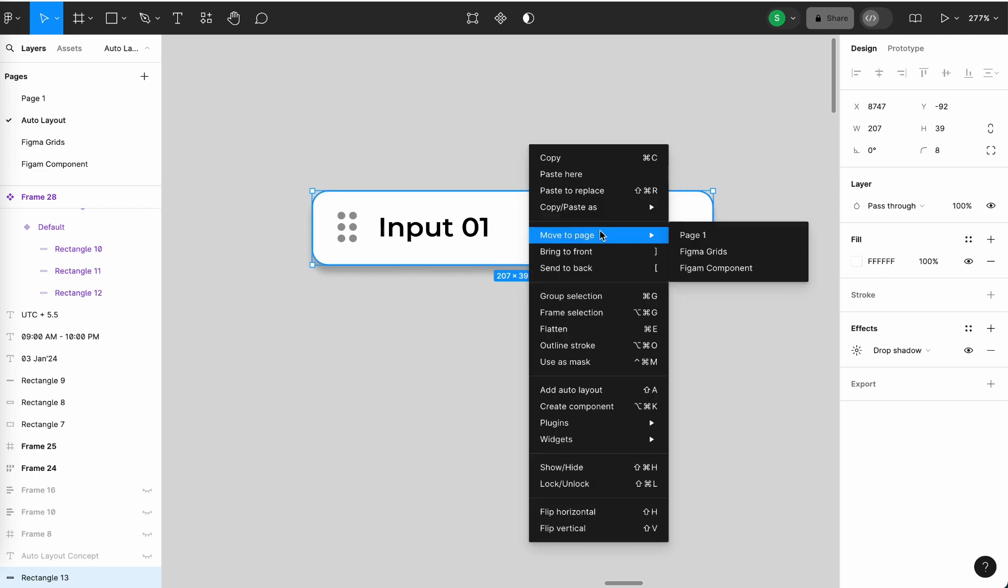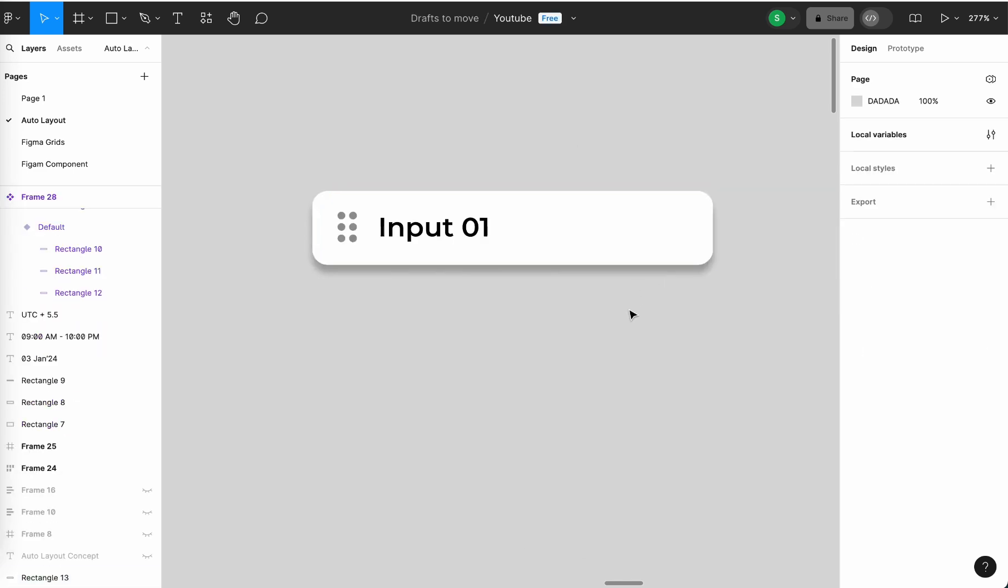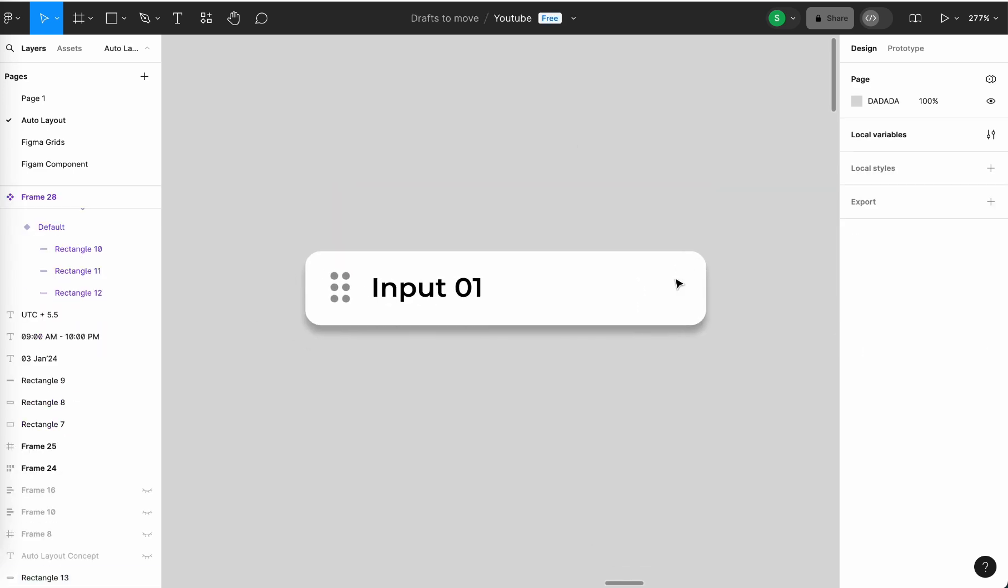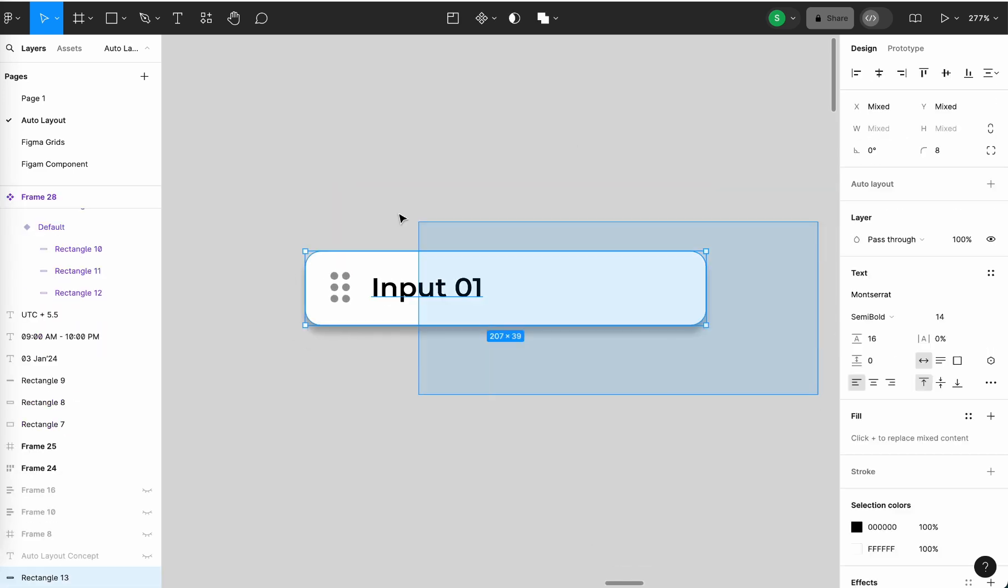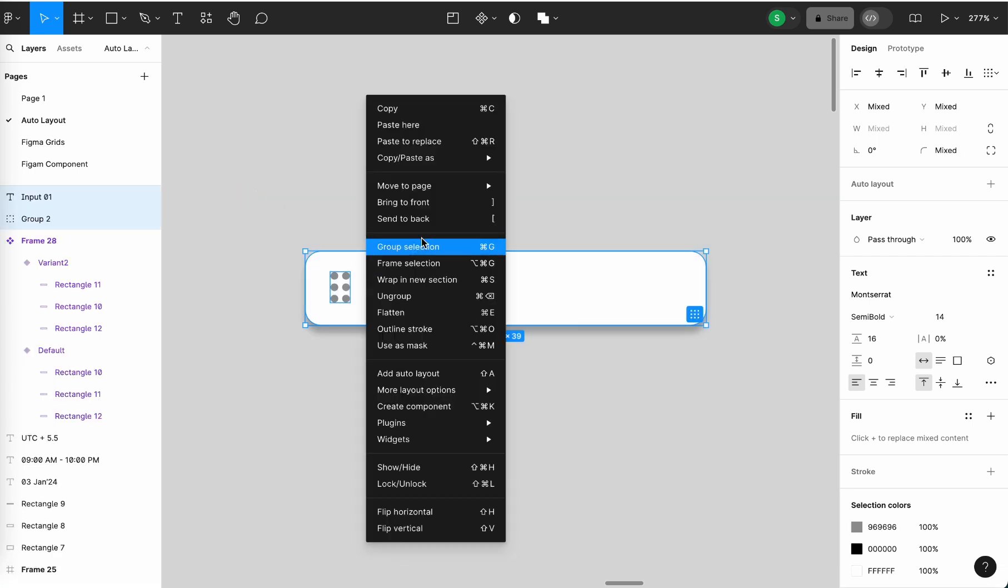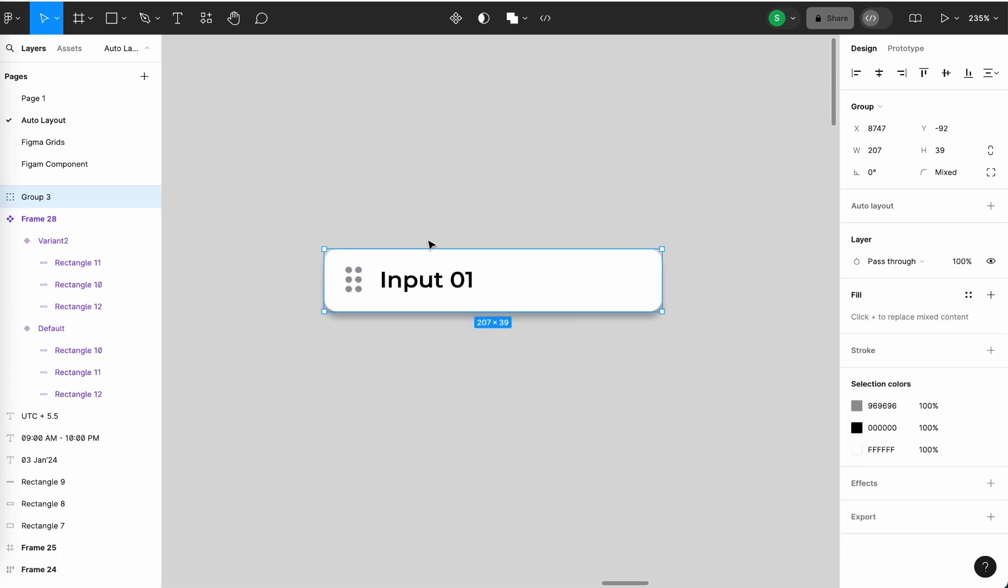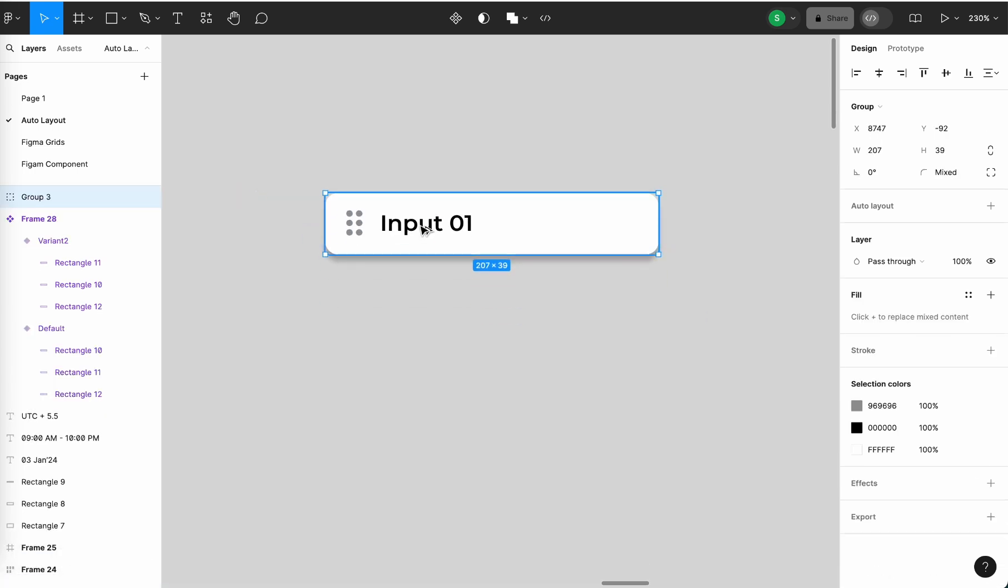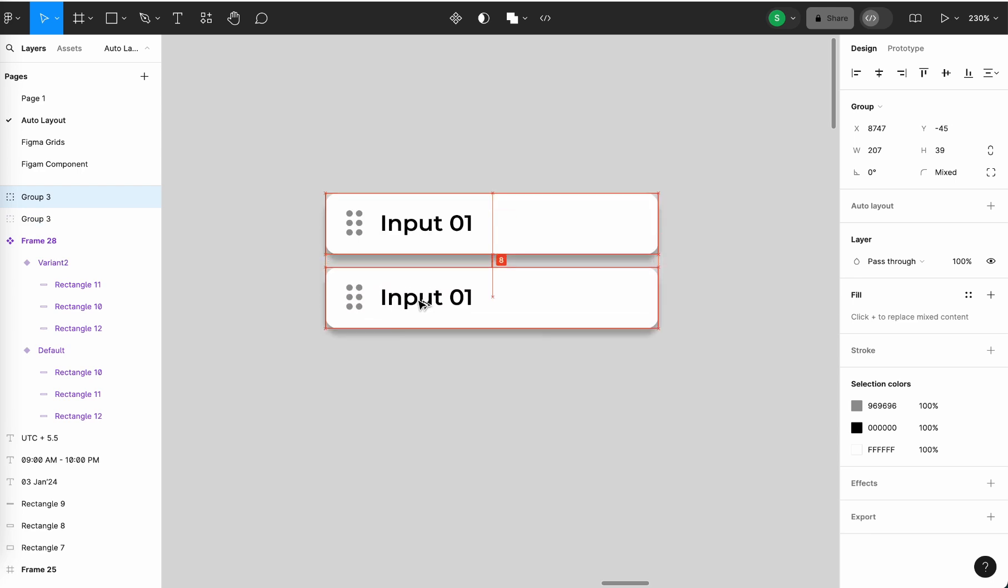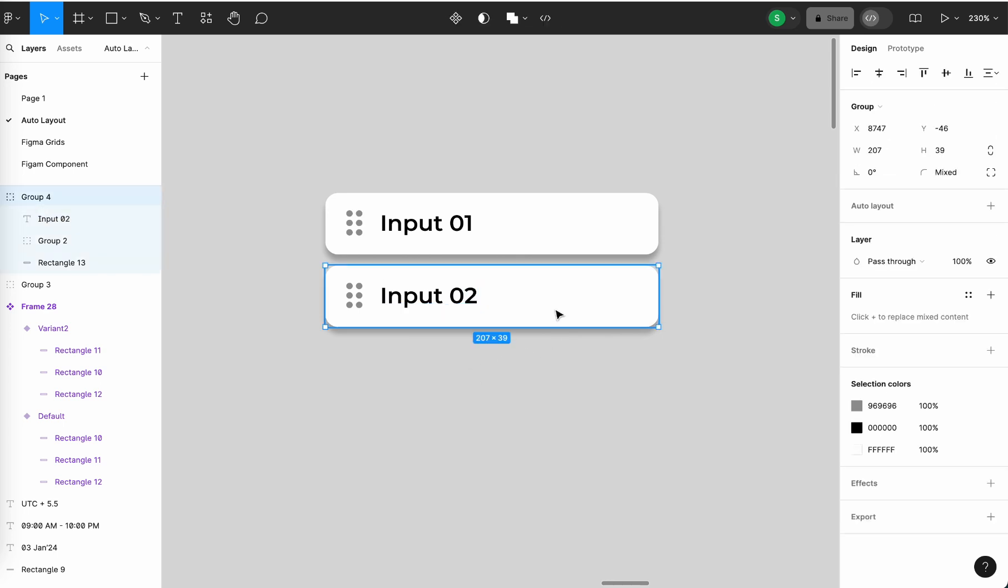Then you can just group all the three elements. Then you can duplicate it how many times all the inputs that you want to have for drag animation. Here I'm taking three inputs.